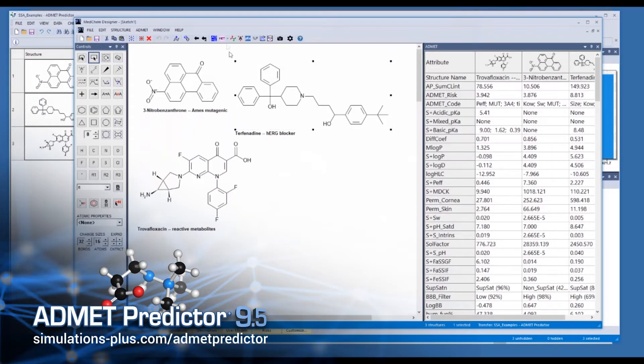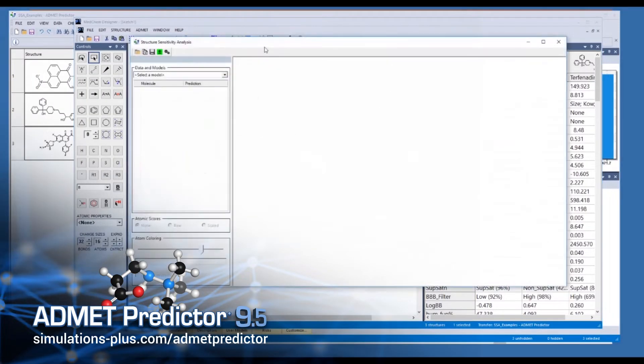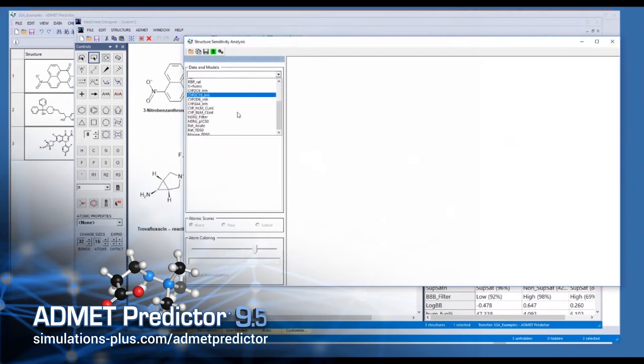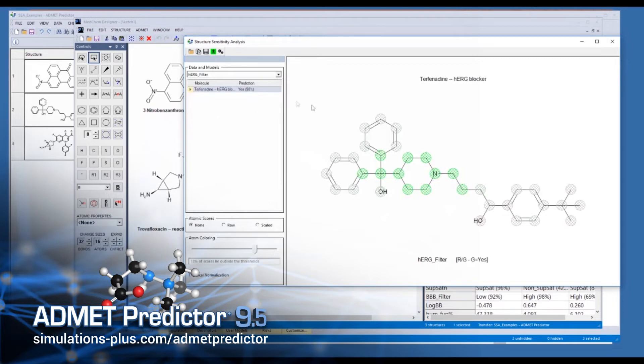We've added a new feature called structural sensitivity analysis, which enables you to identify what regions of a molecule are most important — most responsible for either improving or degrading a given property. For example, what makes a molecule's logP get bigger or smaller based on certain regions of the molecule, so you can flag where you want to make changes to either increase or lower its logP.